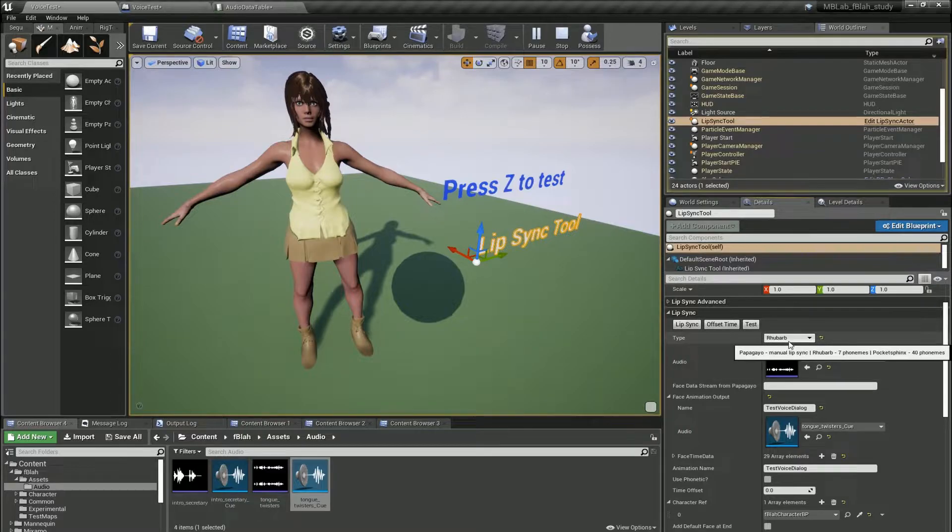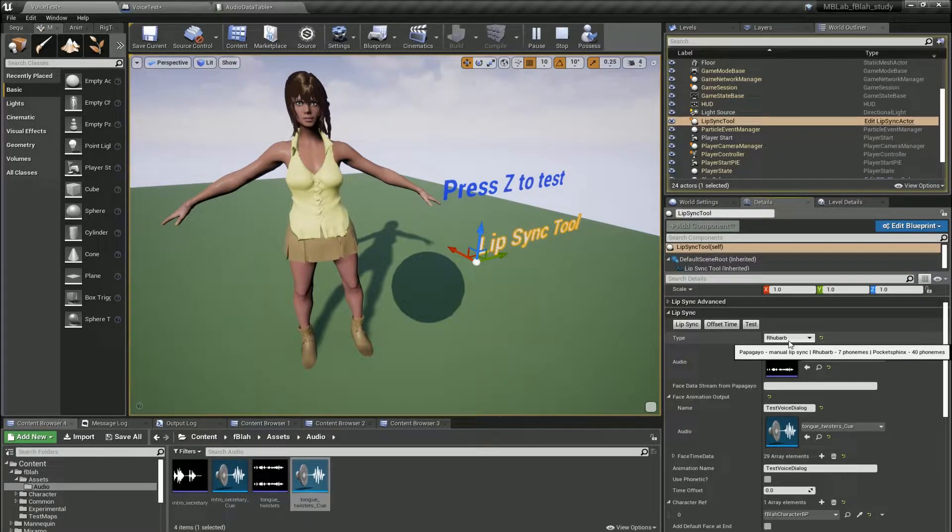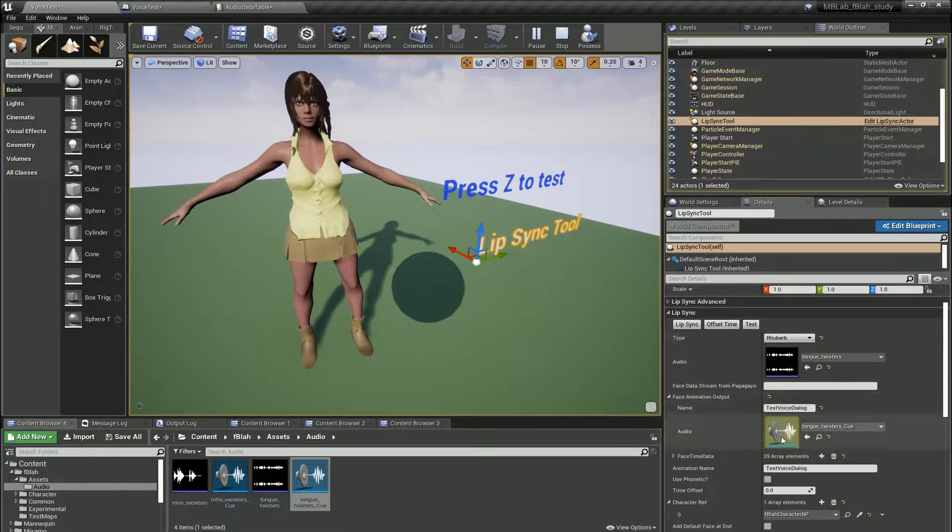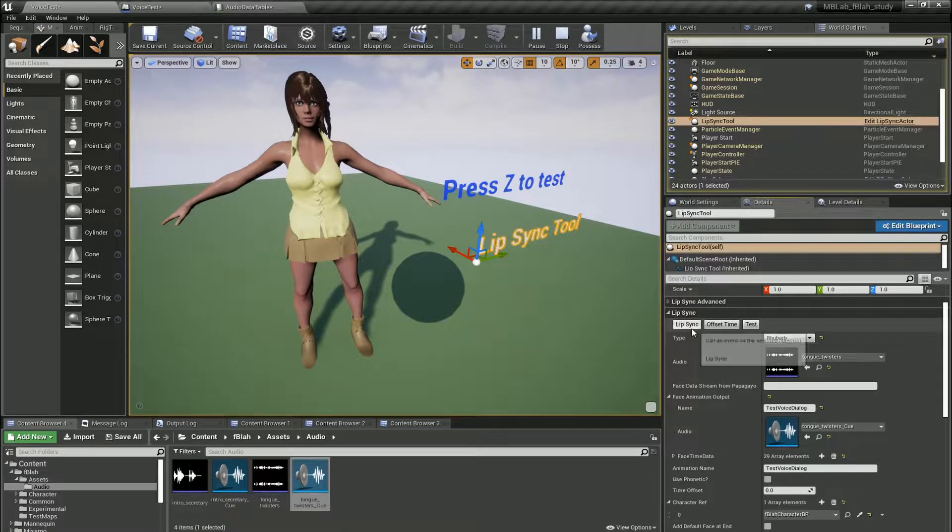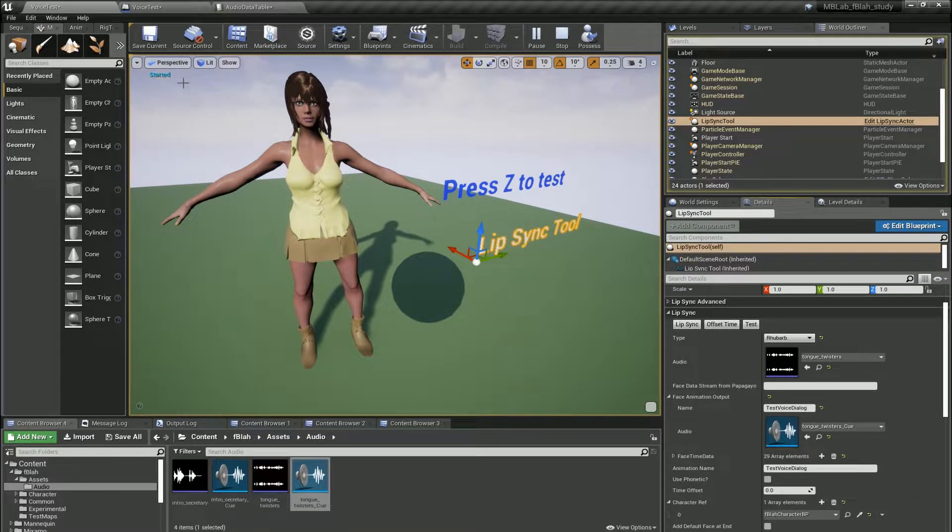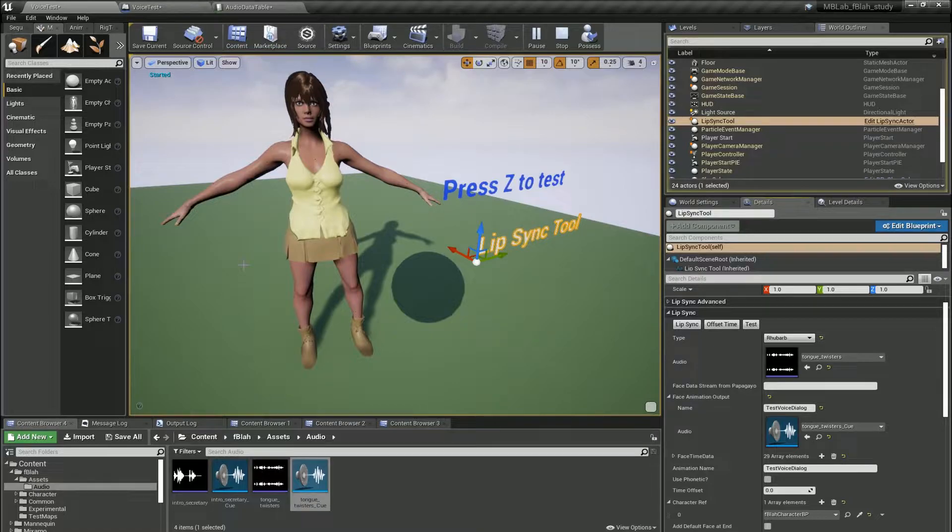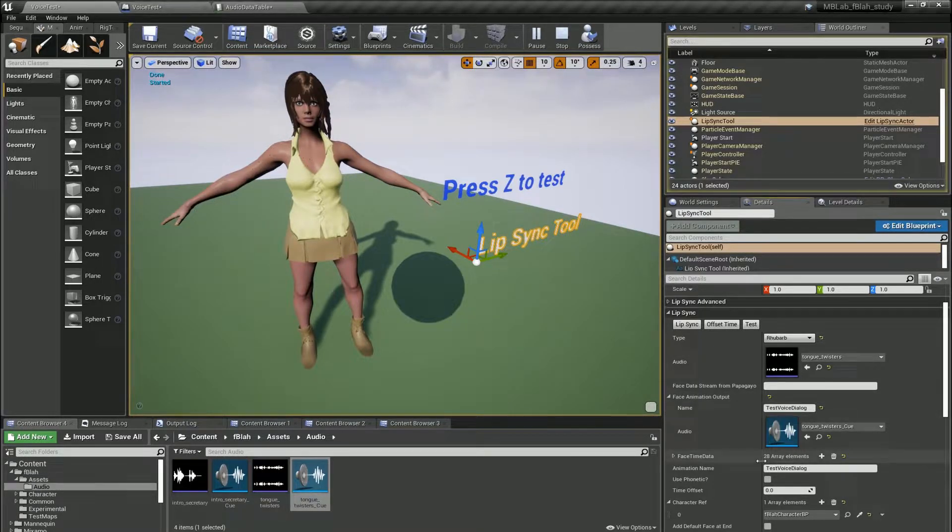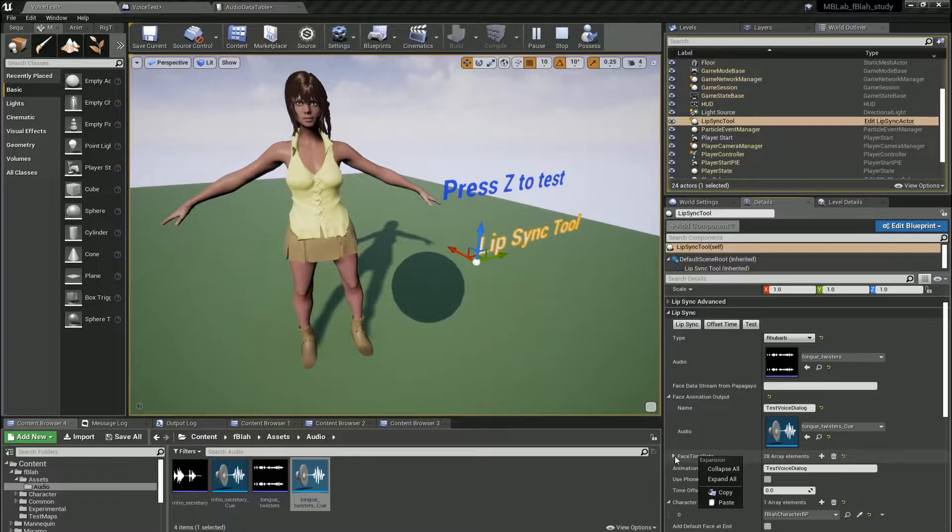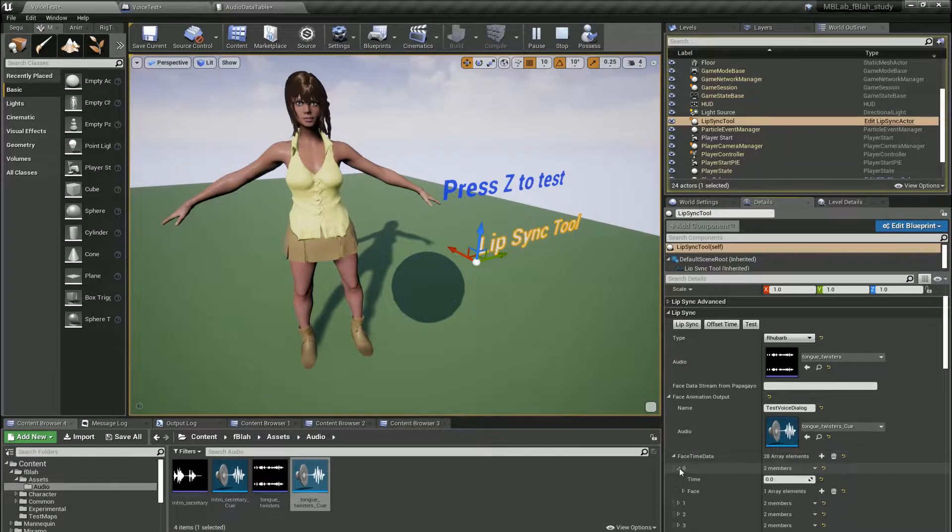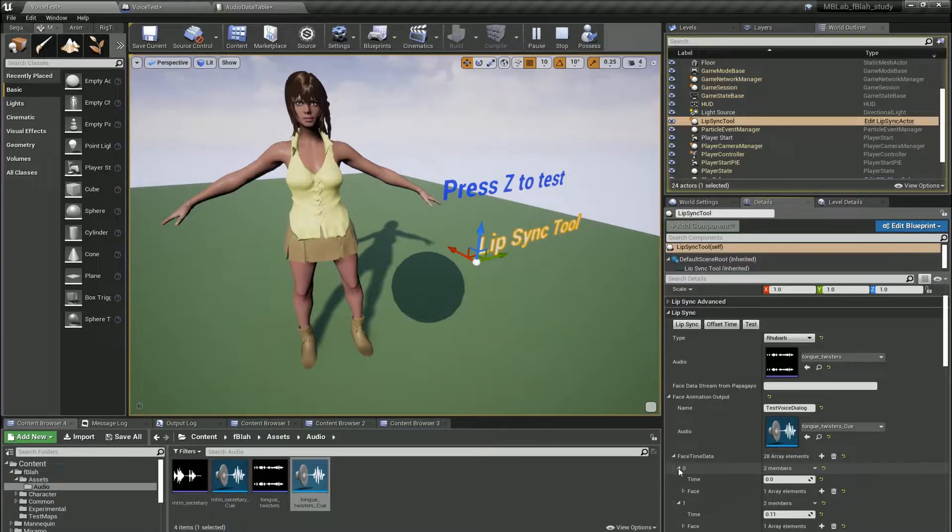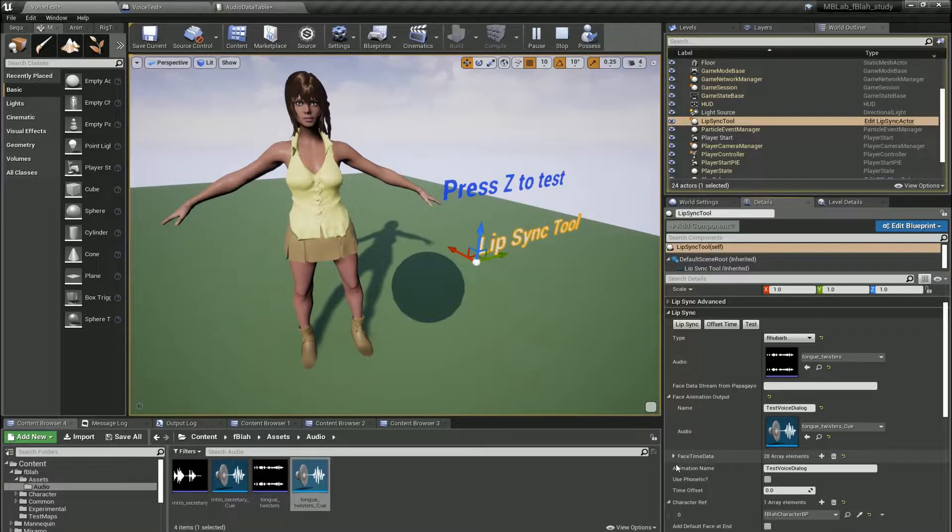Rhubarb has 7 phonemes, Pocket Sphinx has 40 phonemes. Now when I hit the lip-sync it says it's started and it's done. And you can see it's filled up 28 structs with lip-sync data for each second of the audio level.